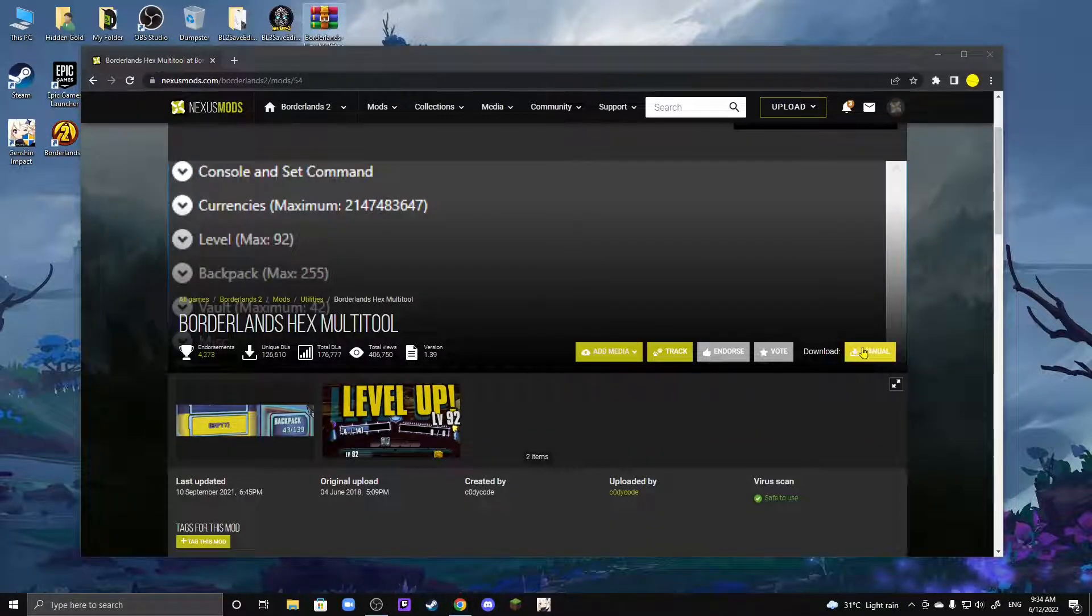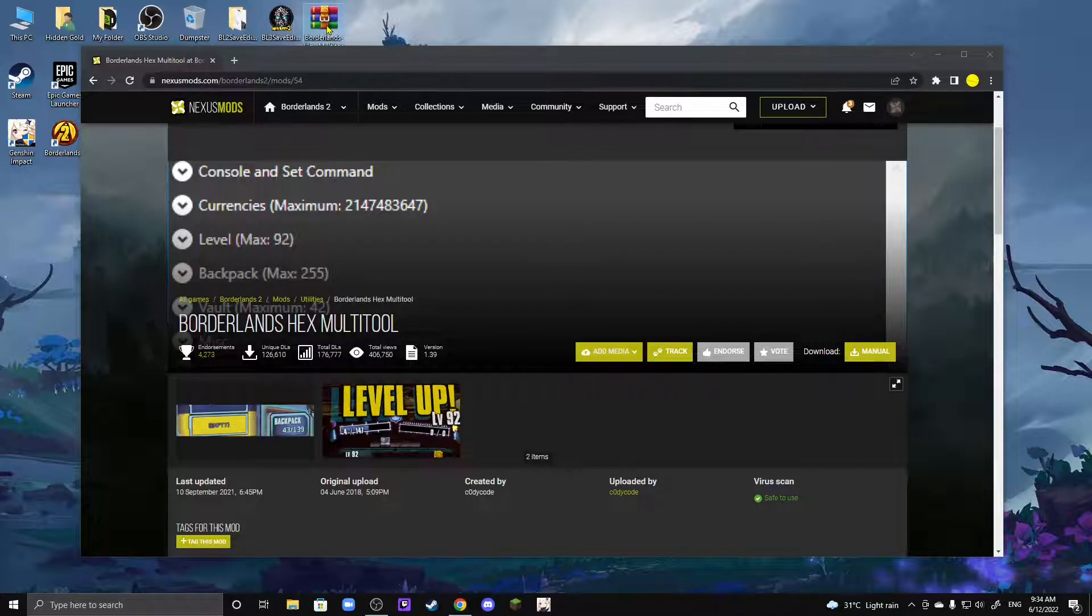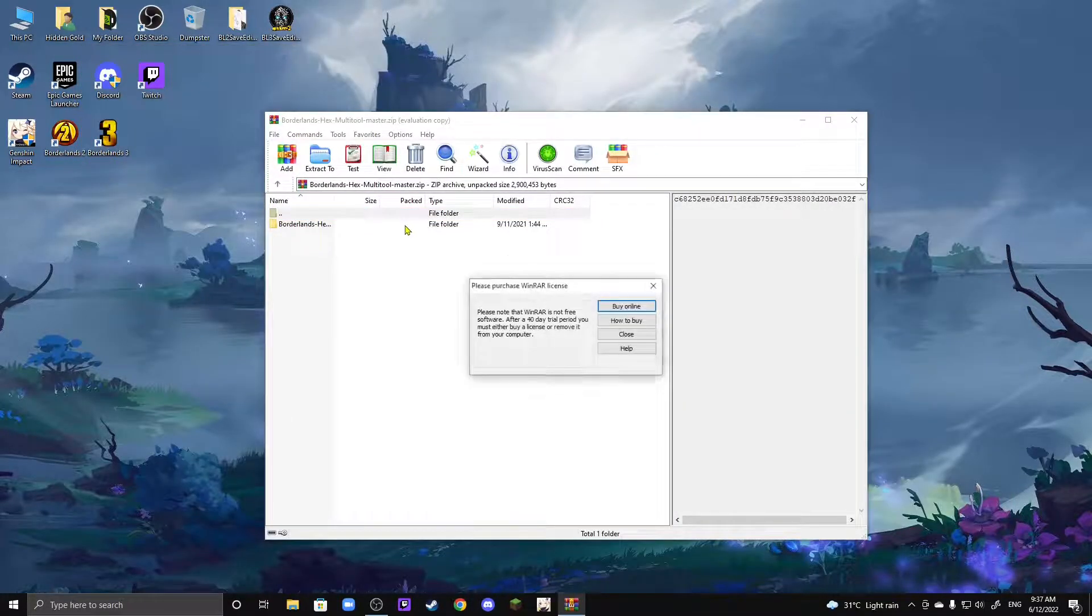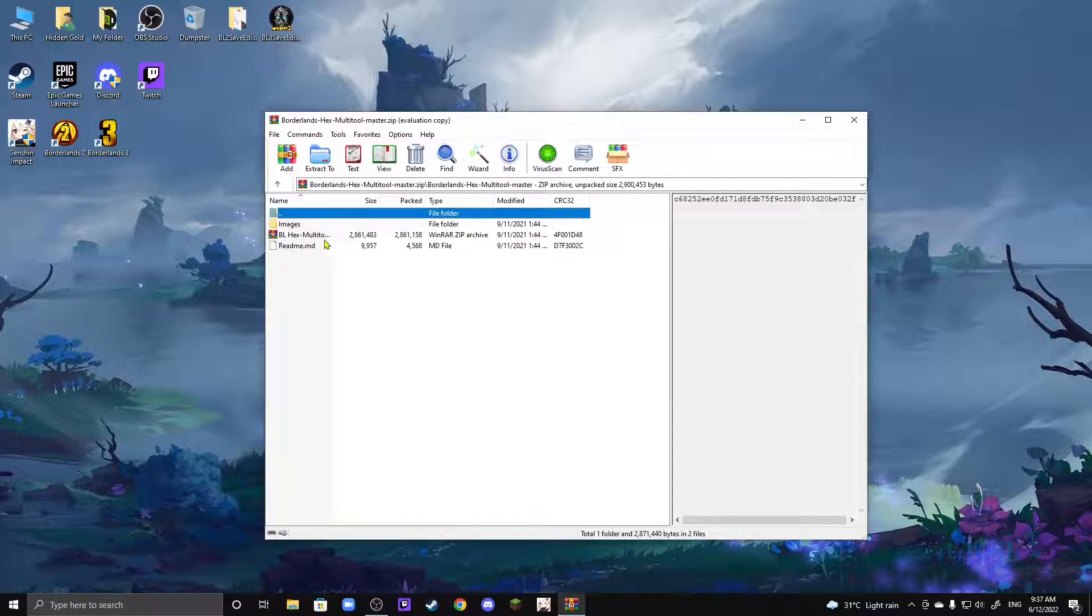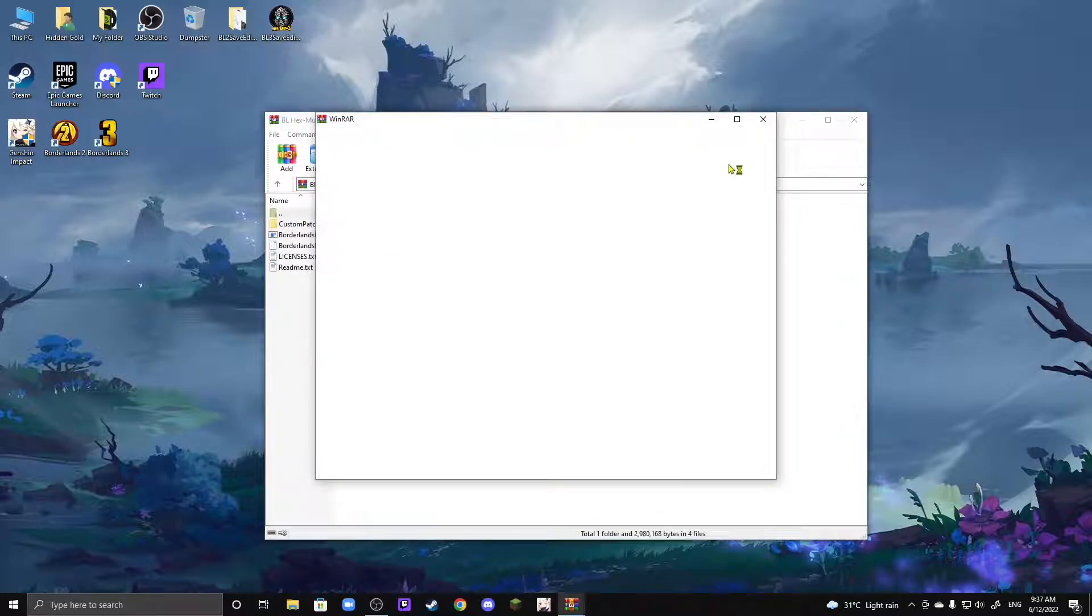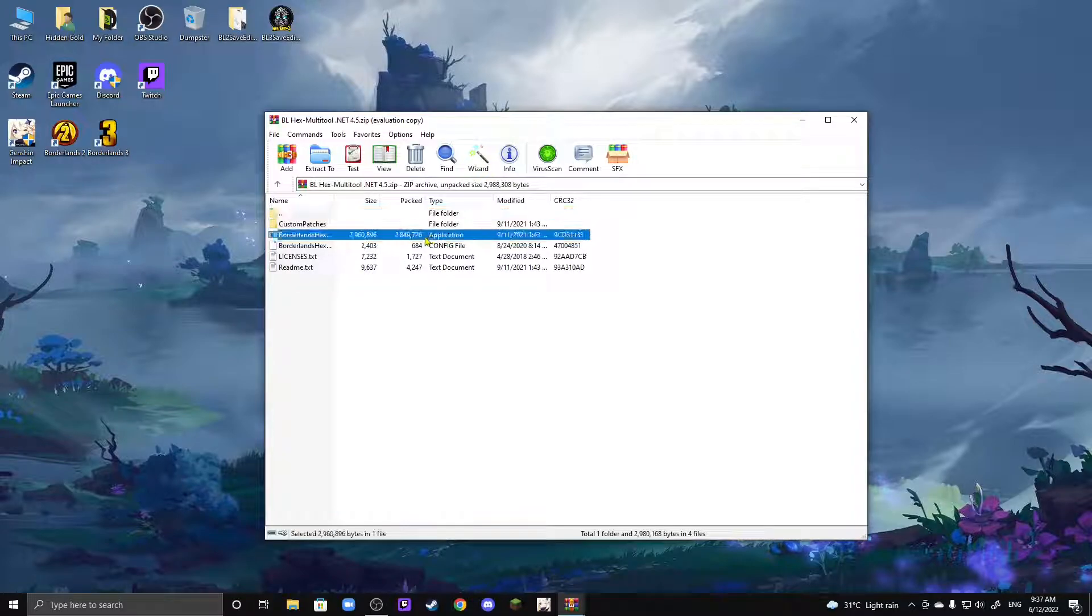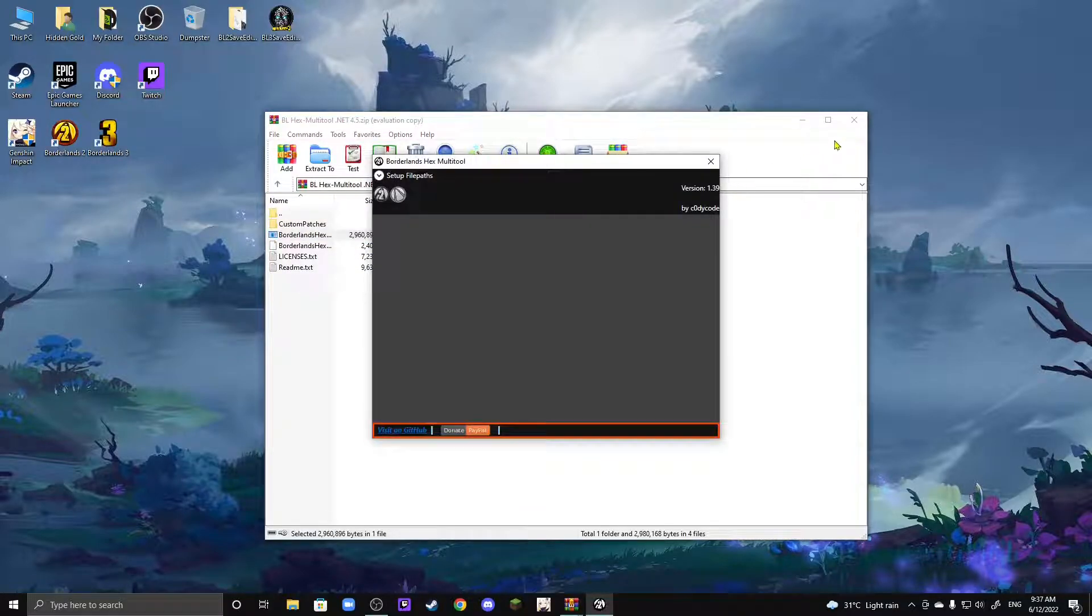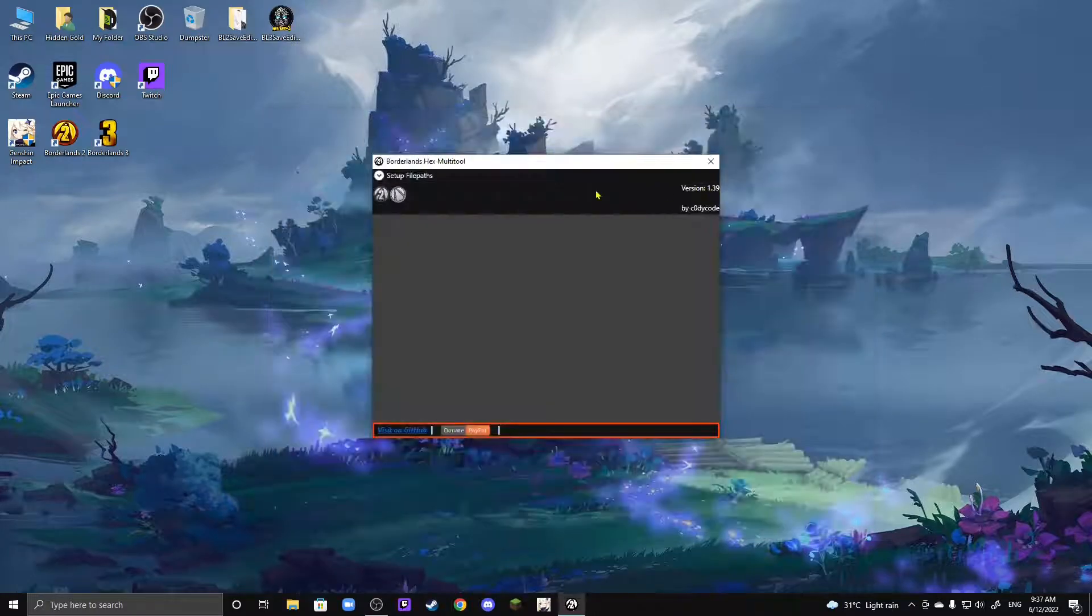Just click on Download over here, and once you do, you're going to receive this zip file. Just click on it, and then click on the folder that's inside, and then click on the other zip file inside. You should see these assortment of files, and then you're going to want to click on the application over here. And then there you go, this is the Borderlands Hex Multi Tool.